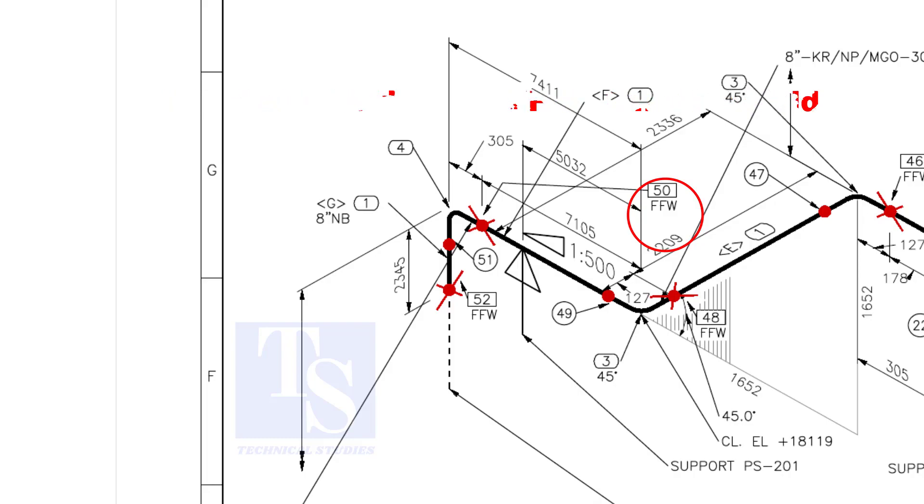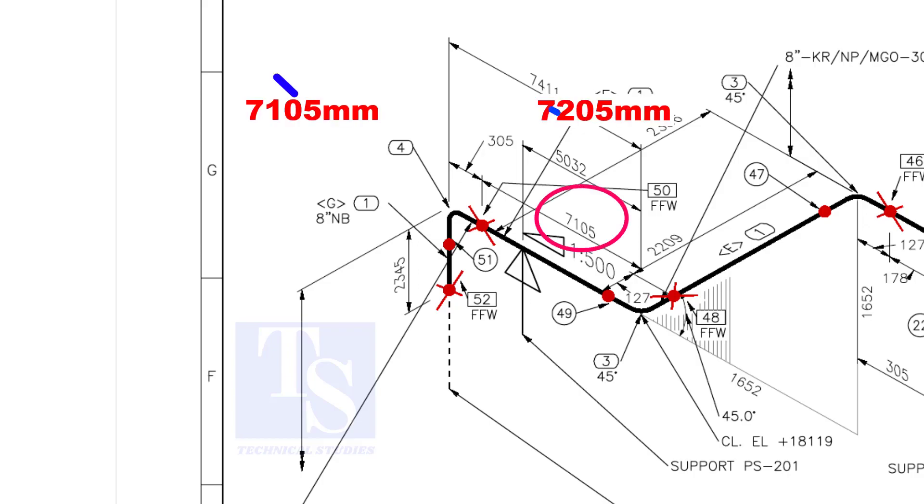That is, an additional length of pipe is added to the calculated dimension at an FFW for field trim allowance. As per the drawing, the length of this pipe is 7105 millimeters. But we will fabricate a minimum length of 7205 millimeters pipe.